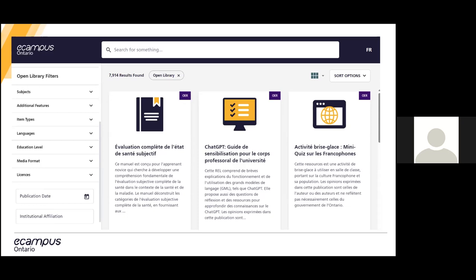Language, educational level, media format, if you're looking for things like PDFs, common cartridge, video files, and license types. You also have the ability to filter by date, if you're looking for resources published recently, and by institutional affiliation.